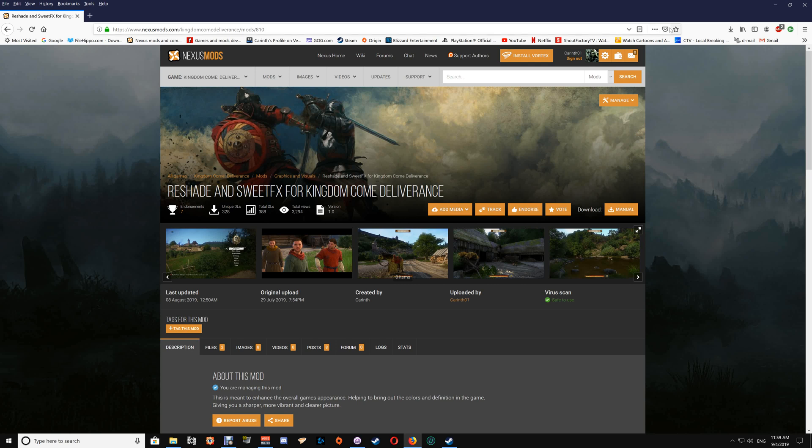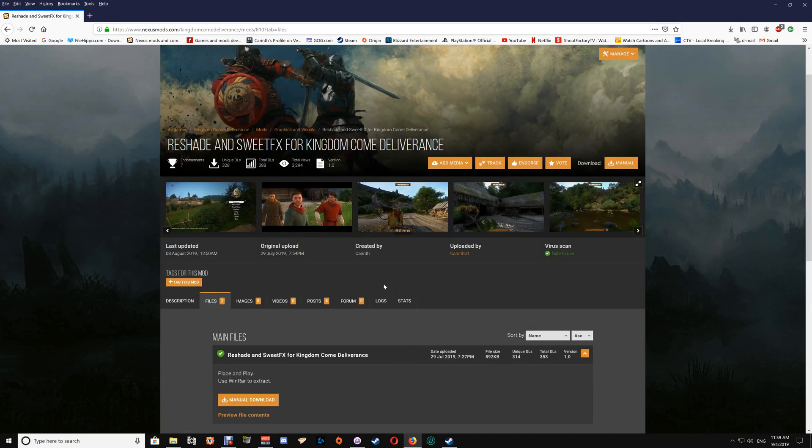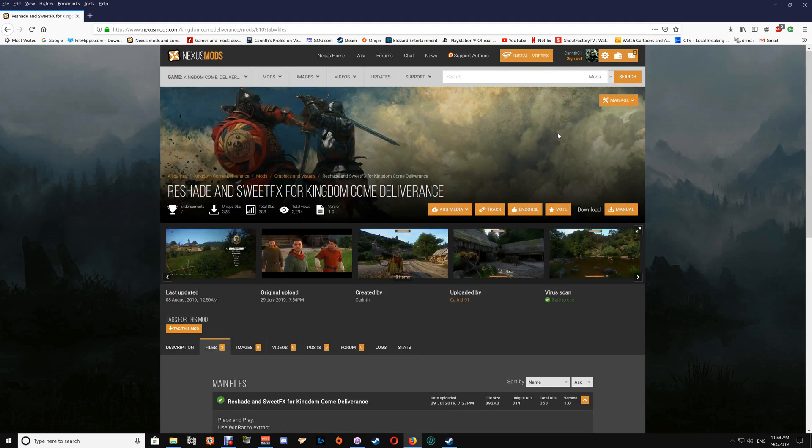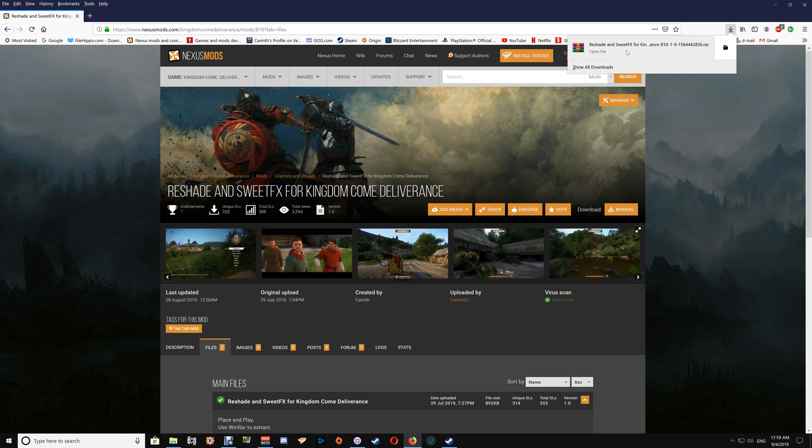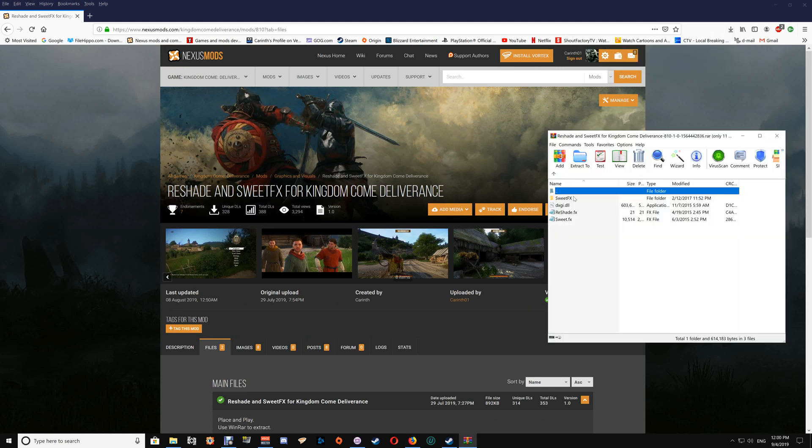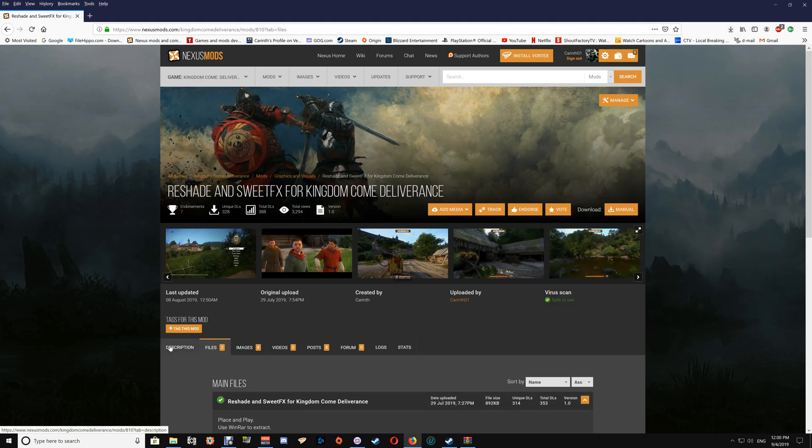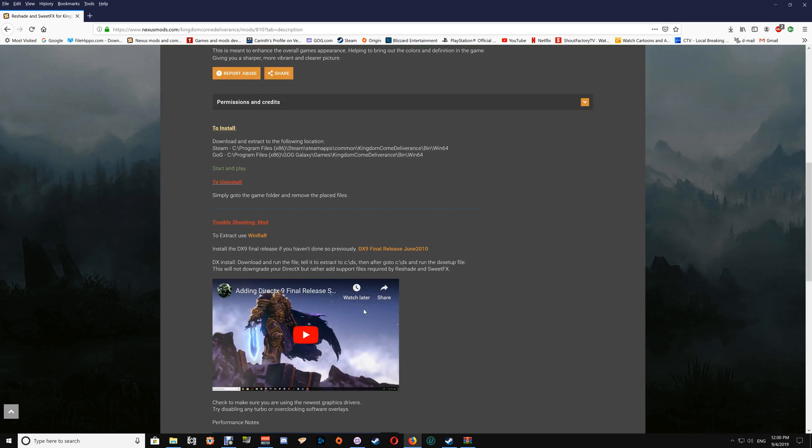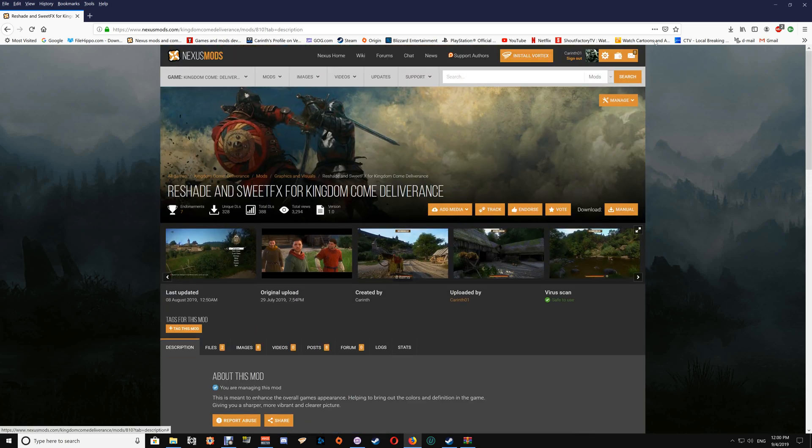Go to Files and click Manual Download. Once you've downloaded the files, you're going to open them up. I'm using WinRAR. If you don't have WinRAR and have trouble extracting, just go to the Troubleshooting Mod section and click the link to download the WinRAR you'll need.